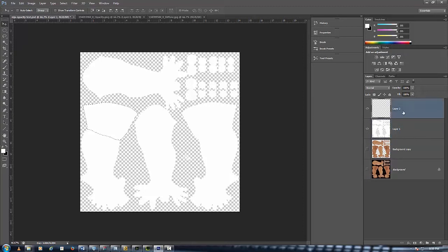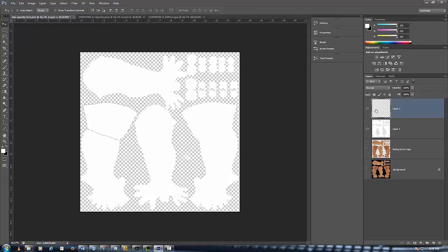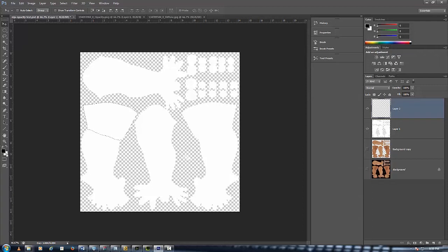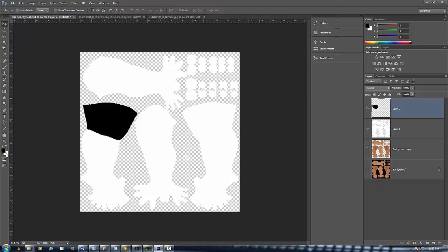Then what you do is you go over to your clean layer, it has nothing on it, and then what you want to do is push X and as you can see the swatch switches position. Just push X and then push Alt Backspace, then push Control D and now that whole area is blacked out and it's ready to go into your opacity layer.